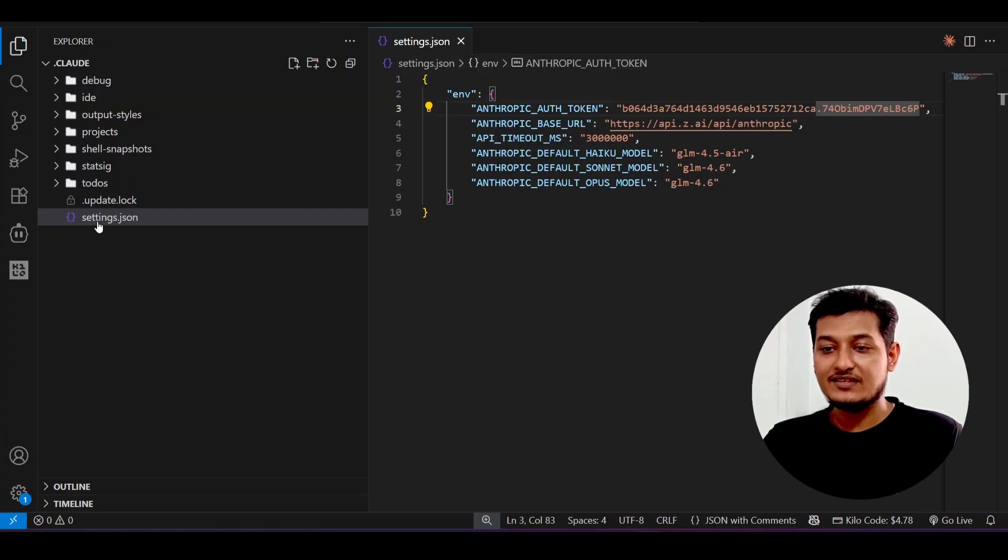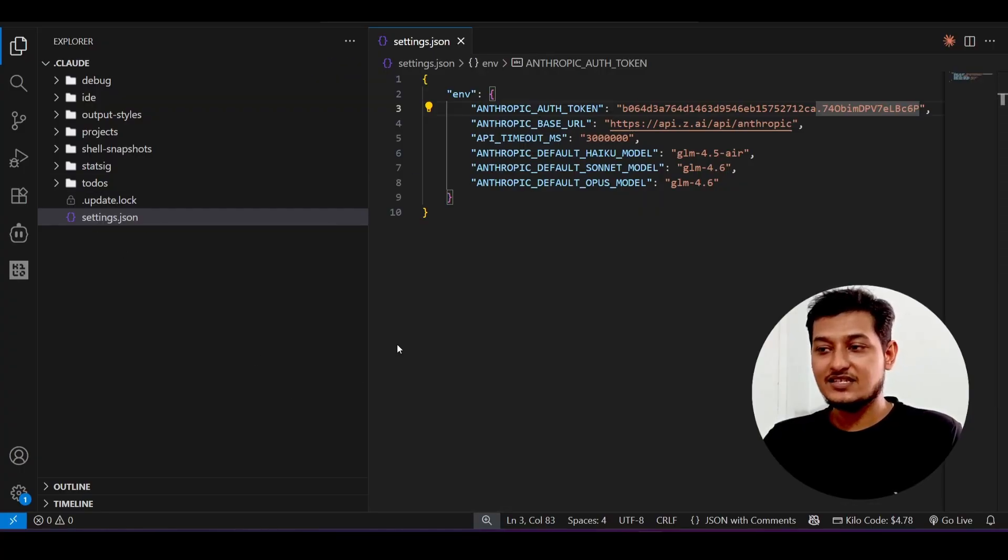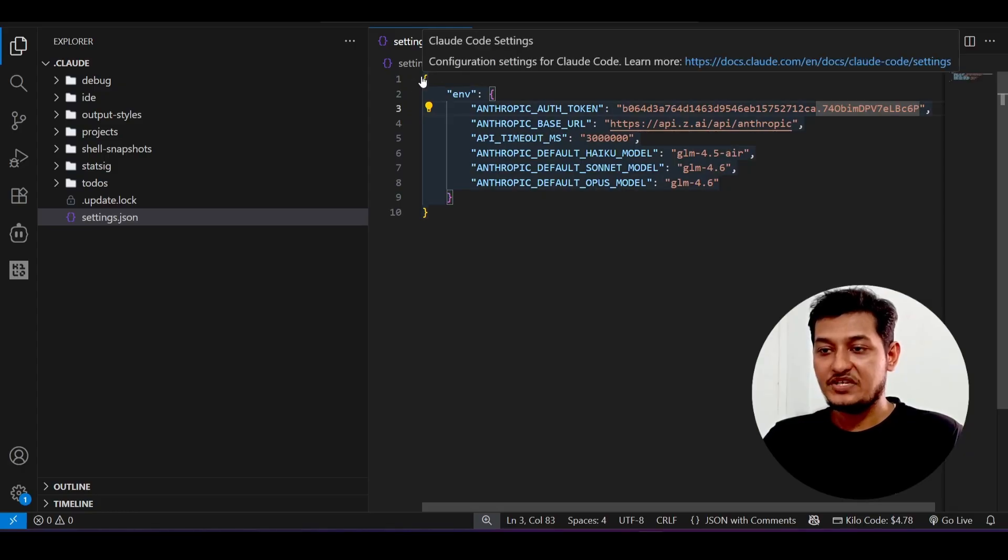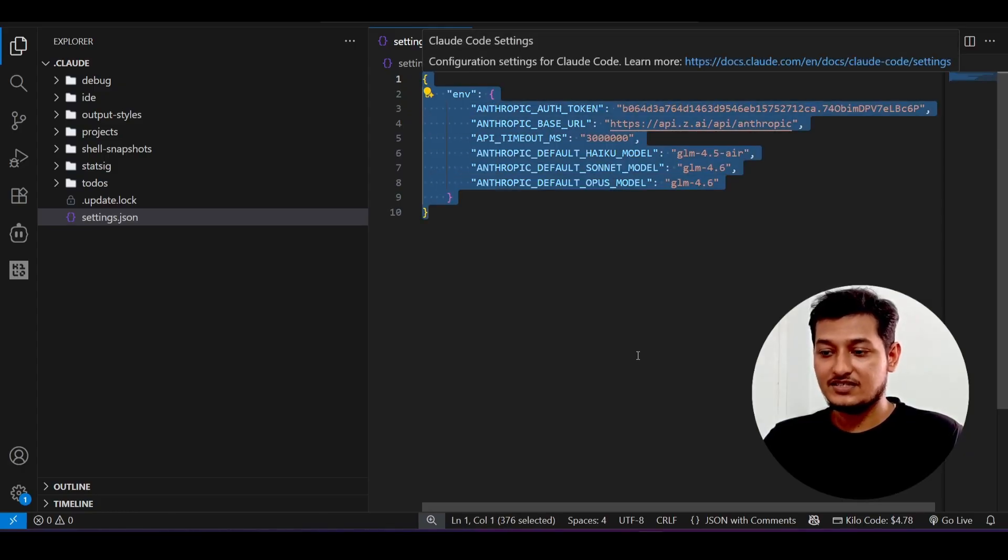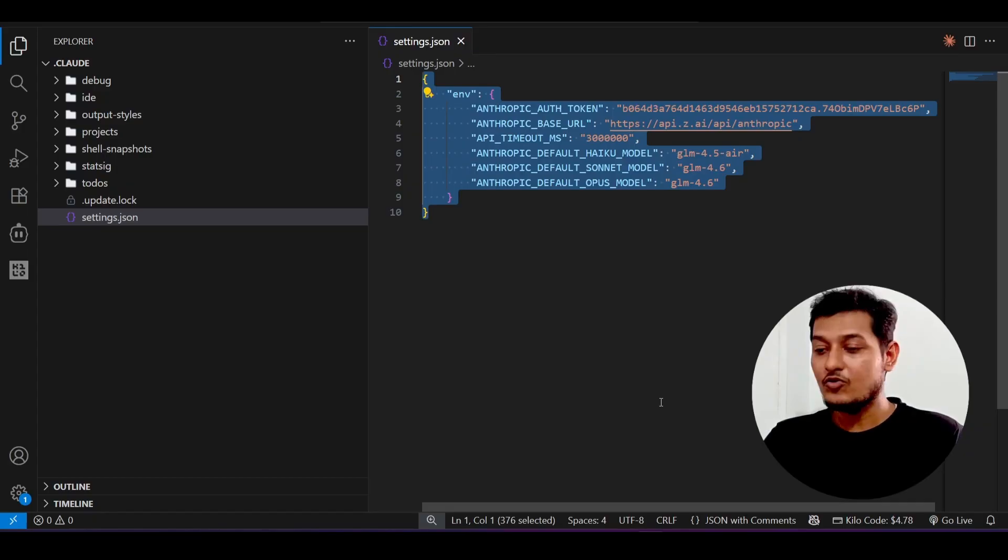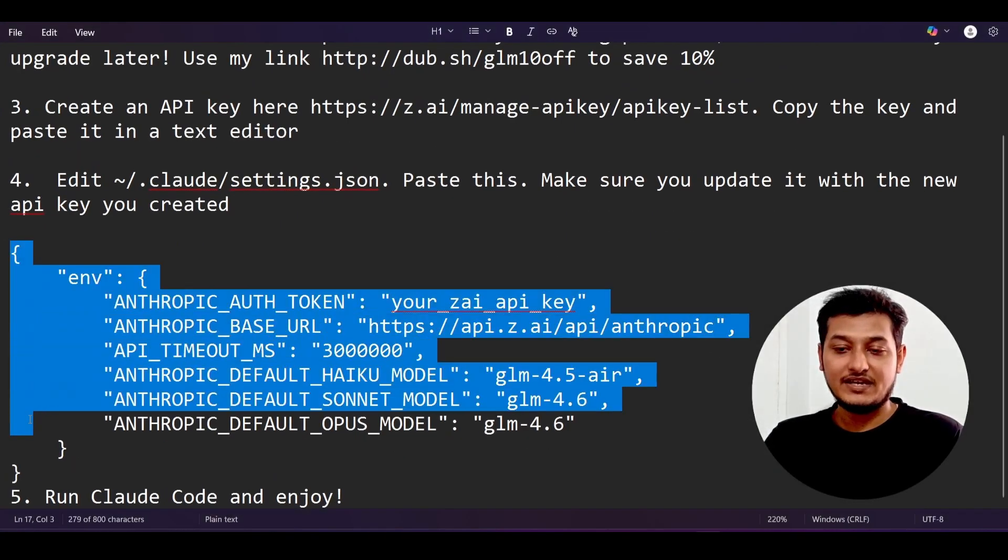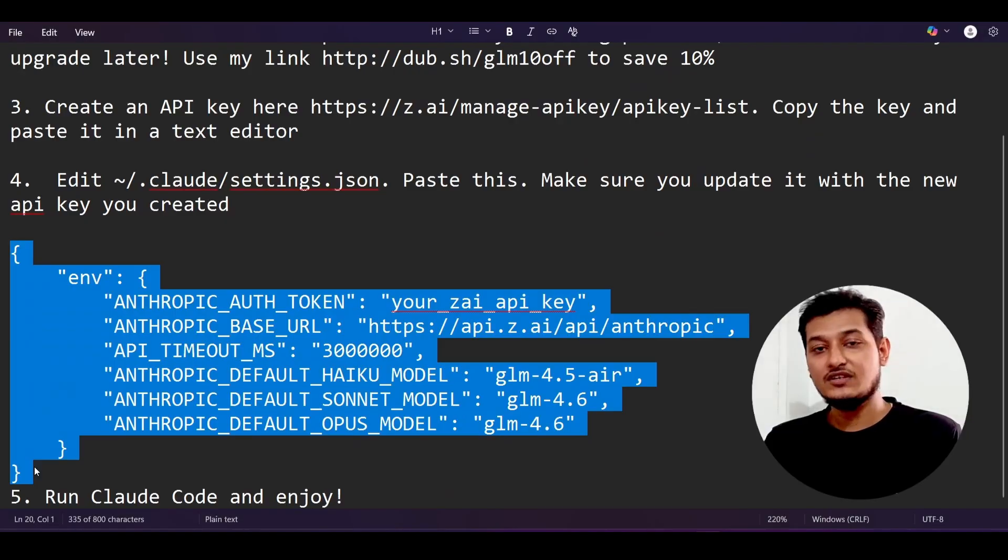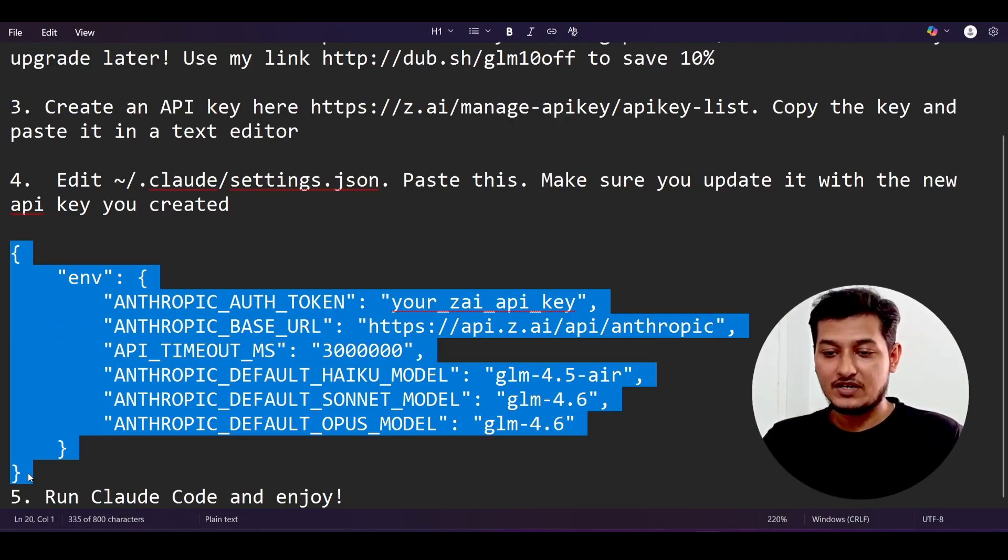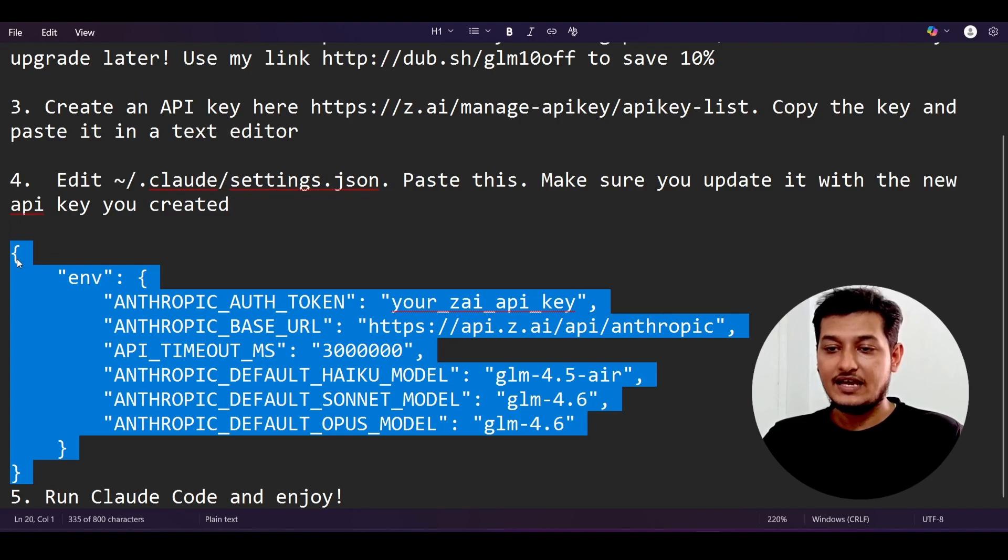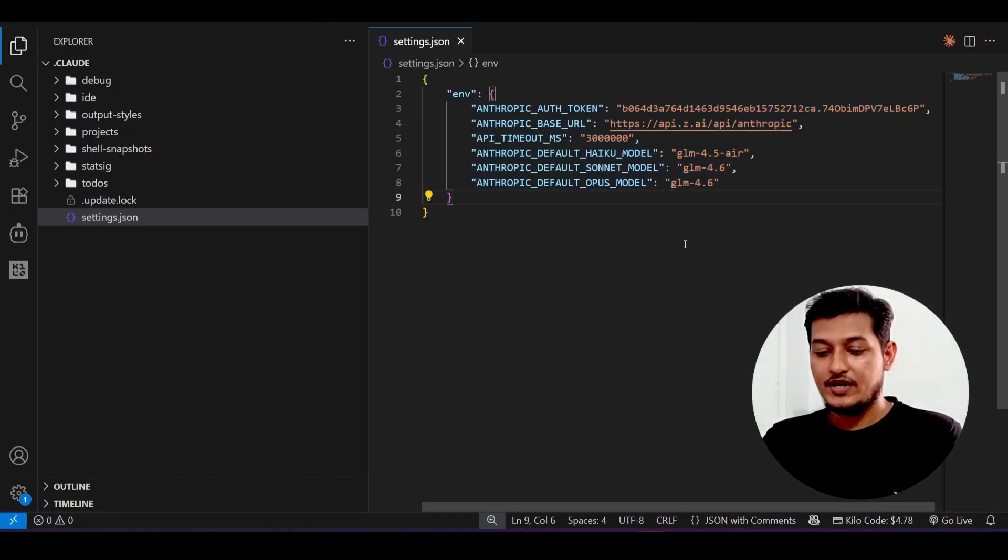Just open this inside VS Code and make this settings.json file. Inside this JSON file, what you have to do is paste the environment set configuration things. How will you get that? I have given this configuration inside my description of this video, so go there, copy this part and paste it in this way.